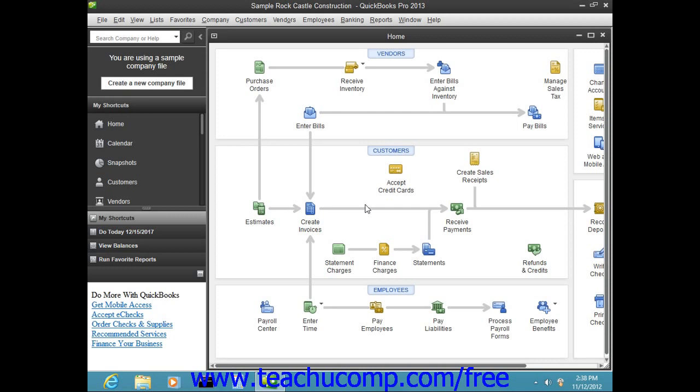So for example, if you indicated that your company doesn't use Estimates when you were creating your company file, then you would not have the Estimates icon appear within your company file's home page once you finished creating the company file.